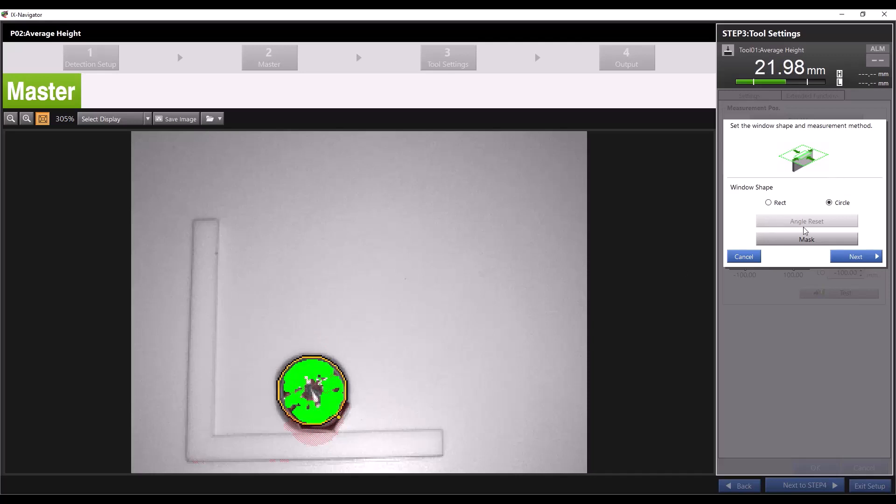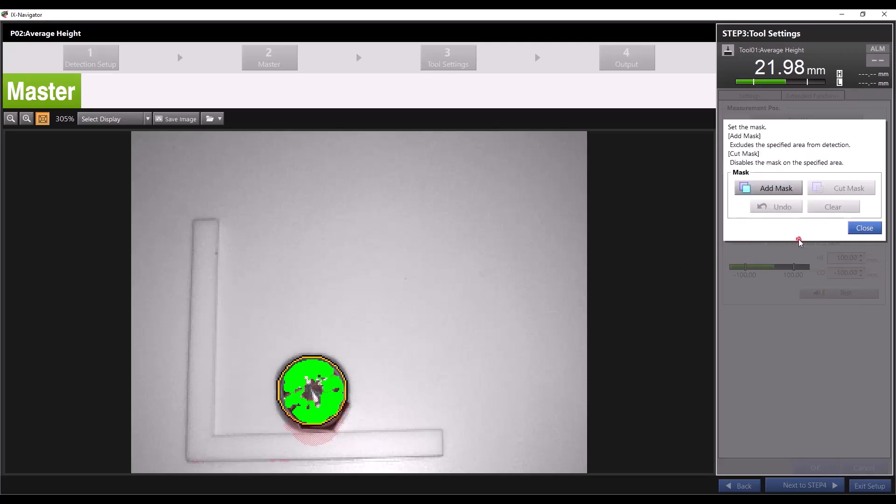You'll see you also have the option to apply a mask to the tool. This is useful if you only need to know the average height of one part of the object or if mounting and shape require a precise tool window.